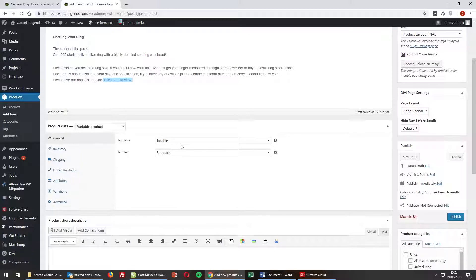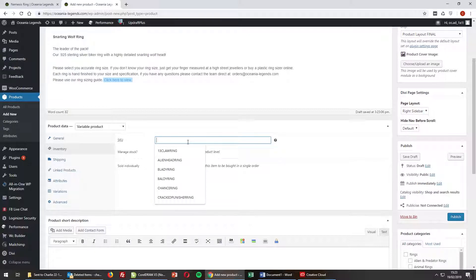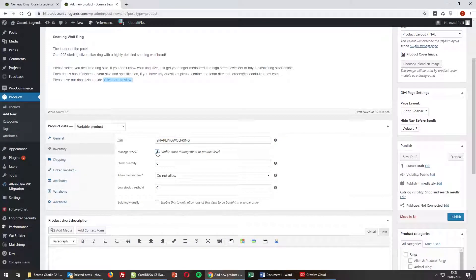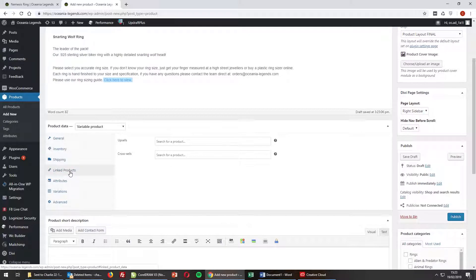Going through the tabs on the left — tax status is already set, that's been built into WooCommerce. For inventory, we manage stock here and we need an SKU, so I'm going to enter that. Enable stock management — at the moment we have 10 of those rings. Shipping: we don't need to do anything on this tab because it's already been built into WooCommerce.